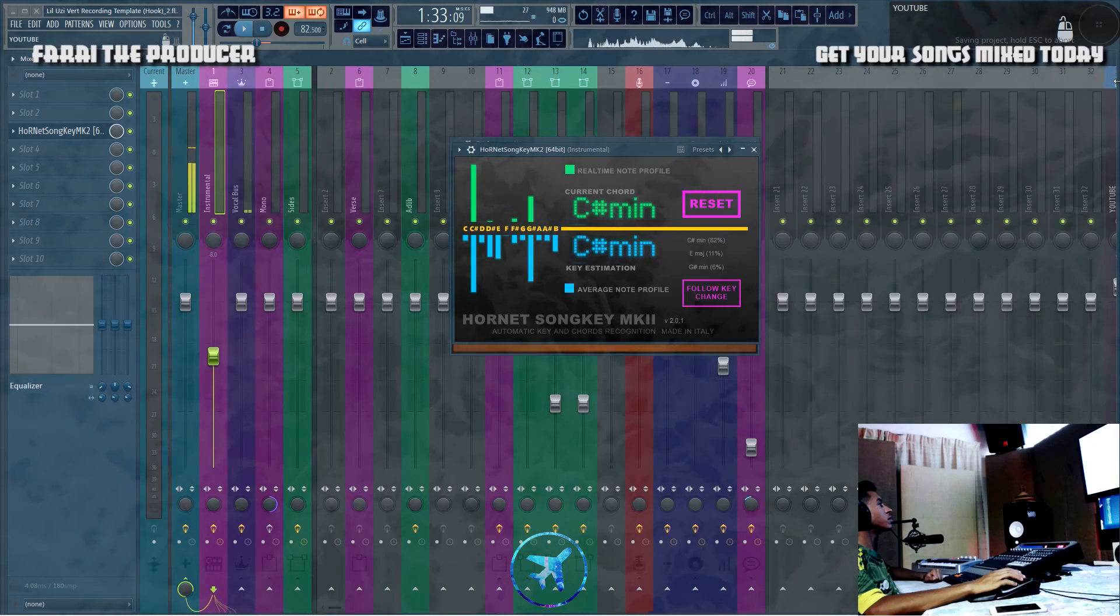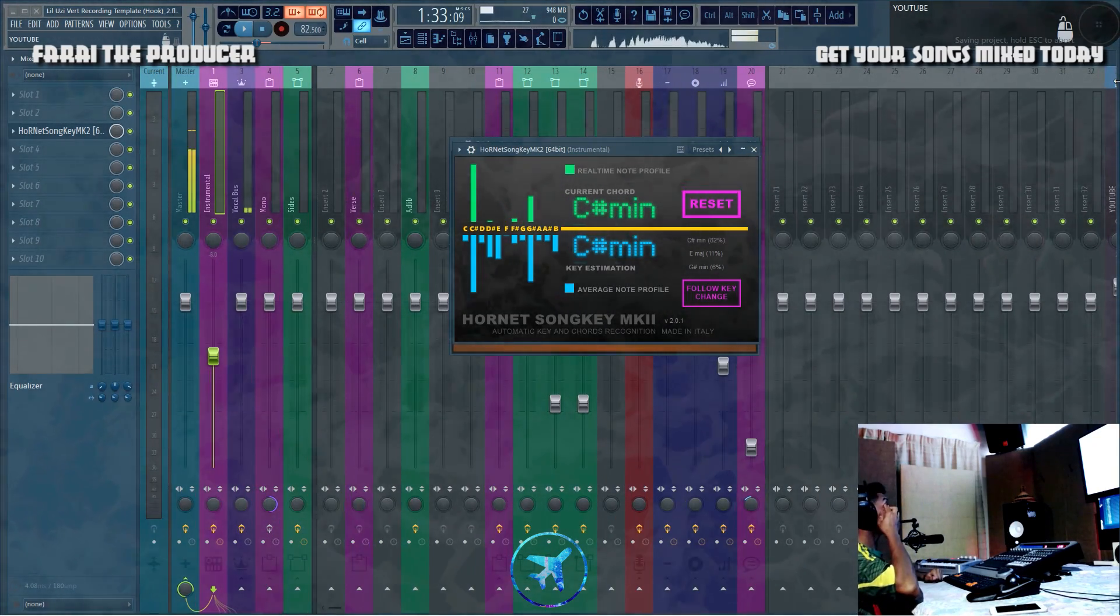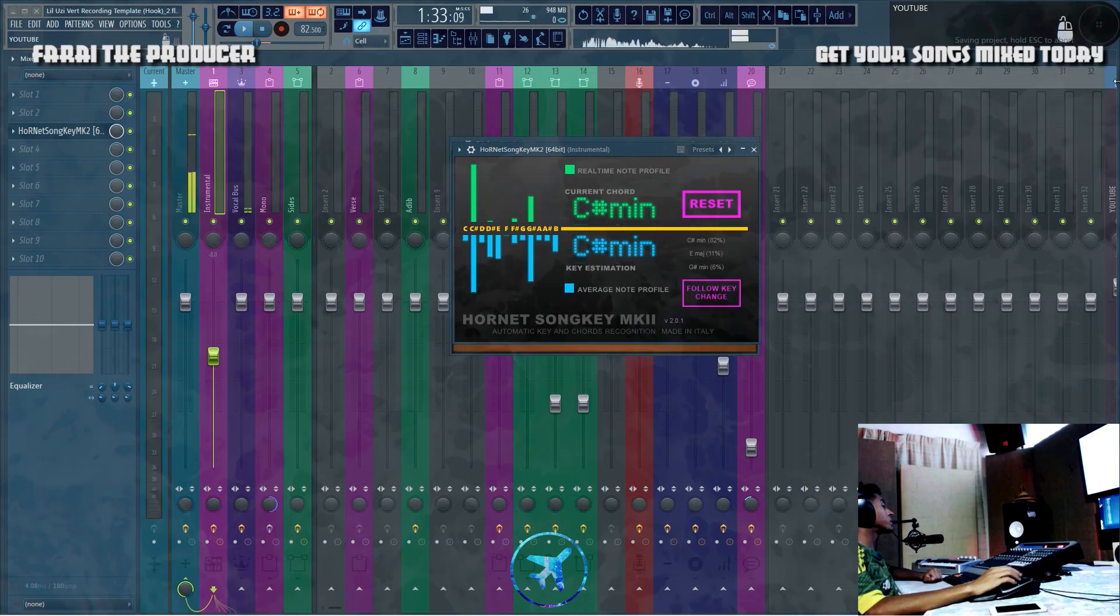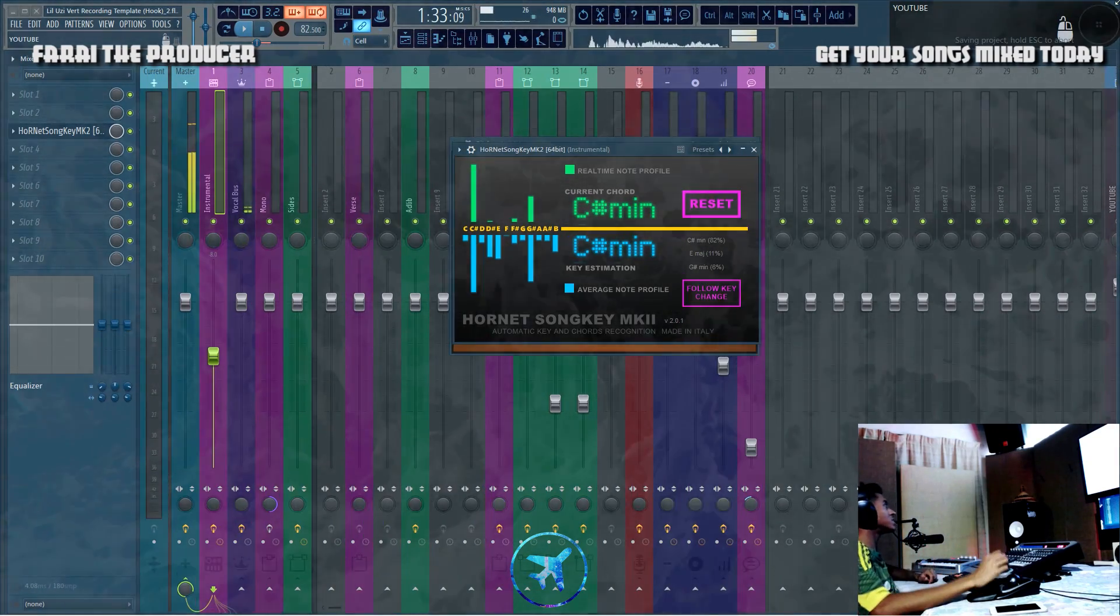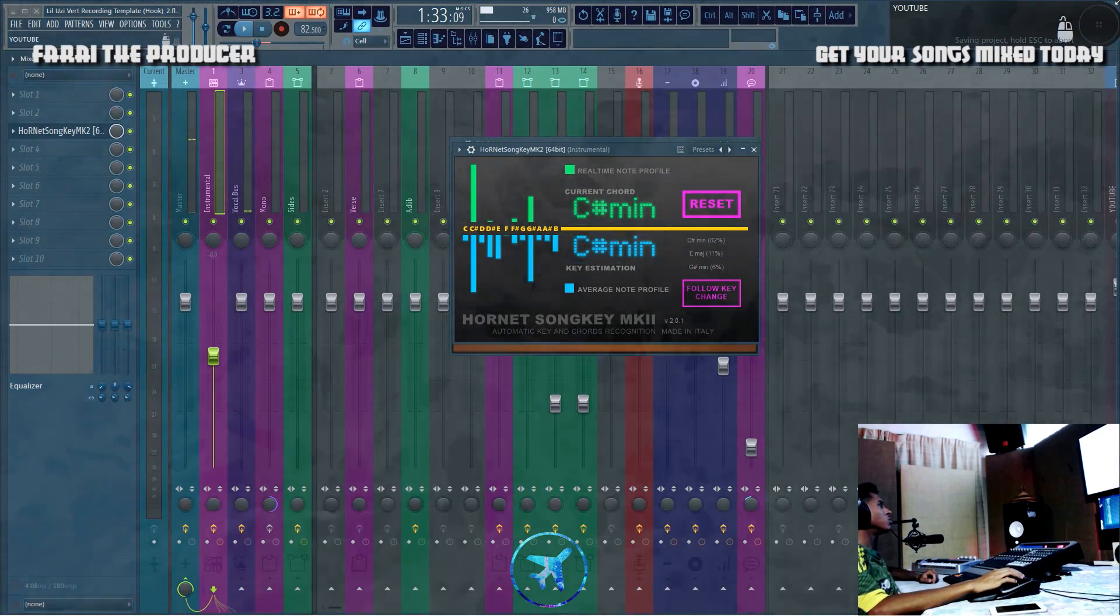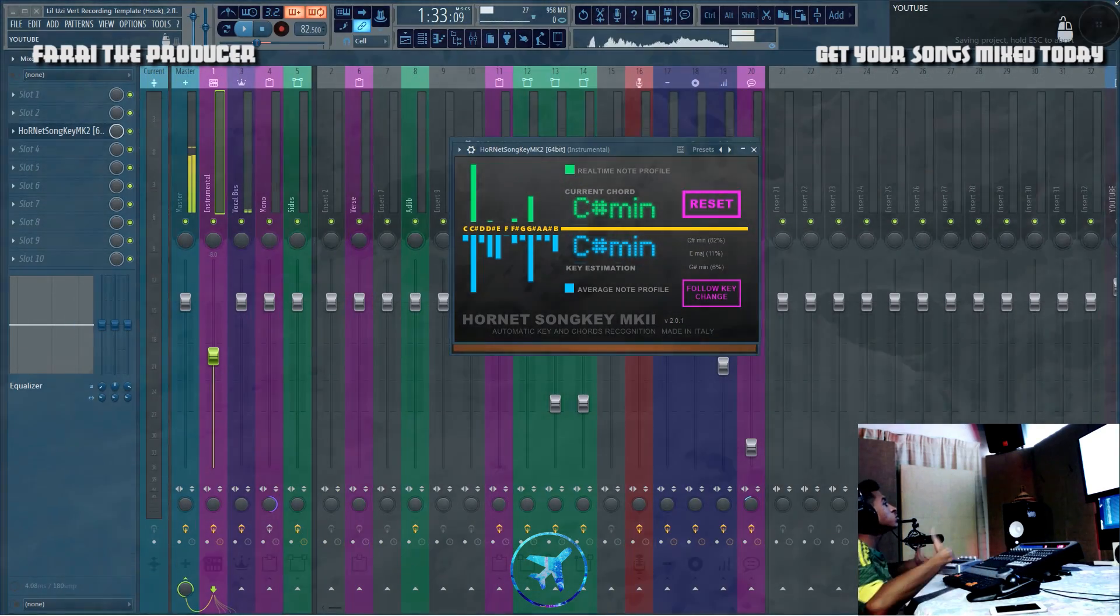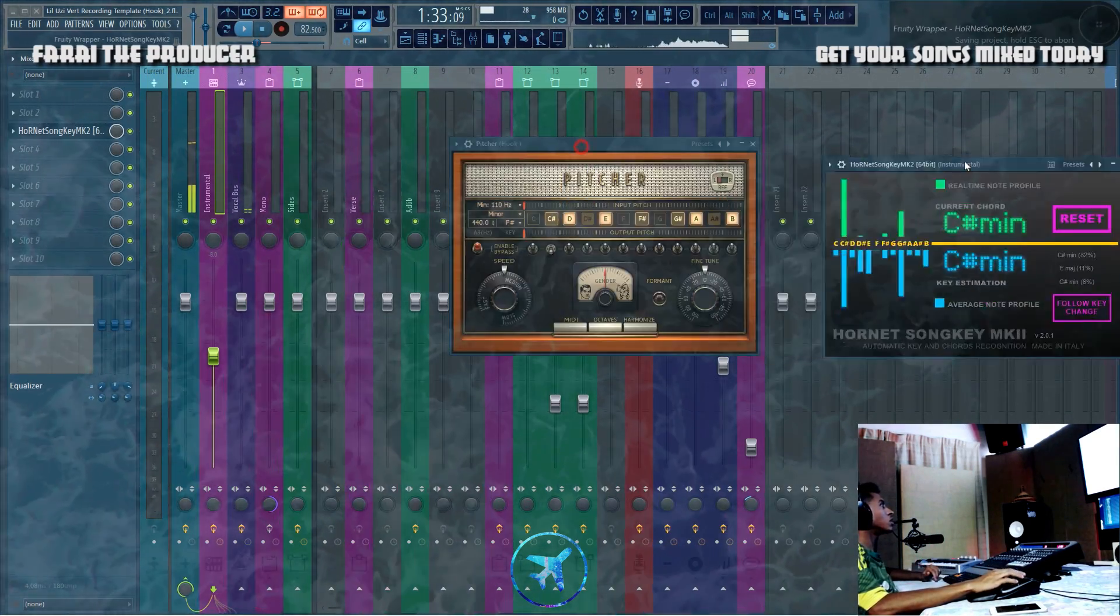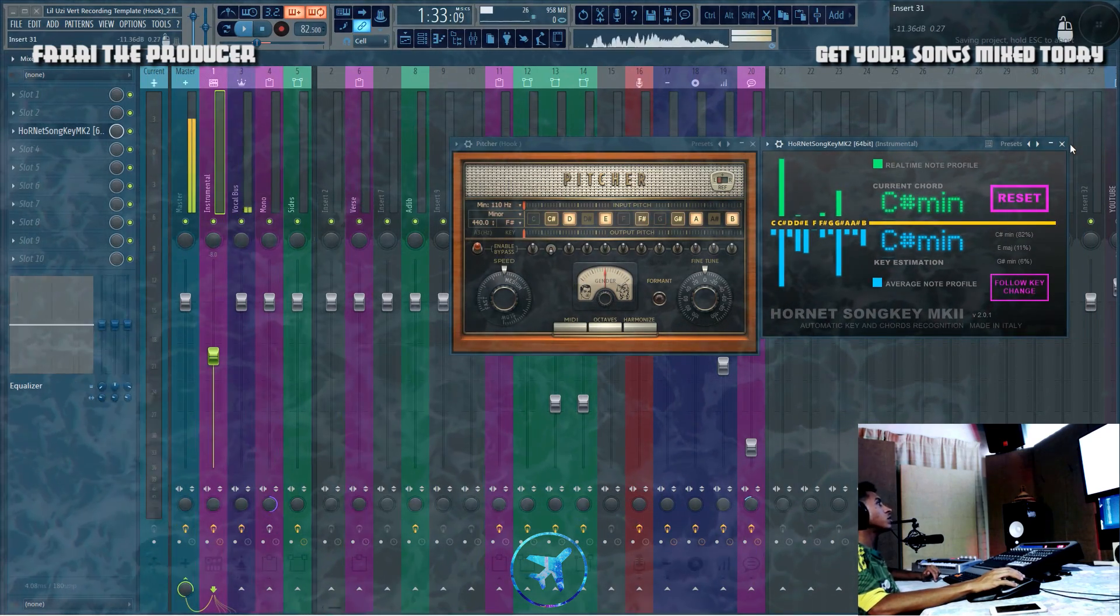If you're rapping over mixtape songs that have already been released, nine times out of ten you can go on to guitar tabs or whatever. There's always musicians recreating the songs and it is pretty easy to figure out.